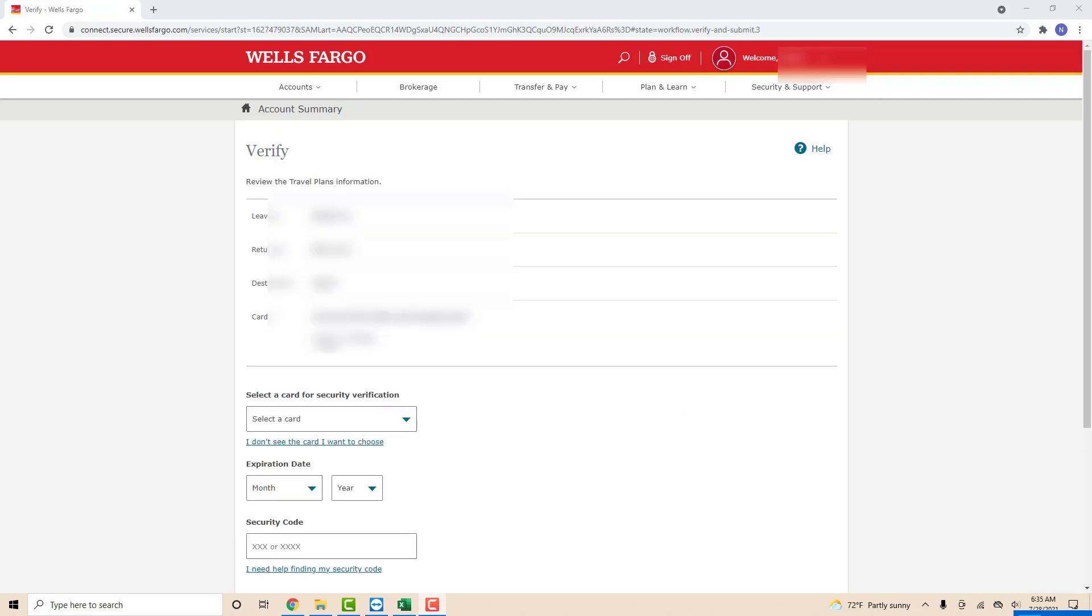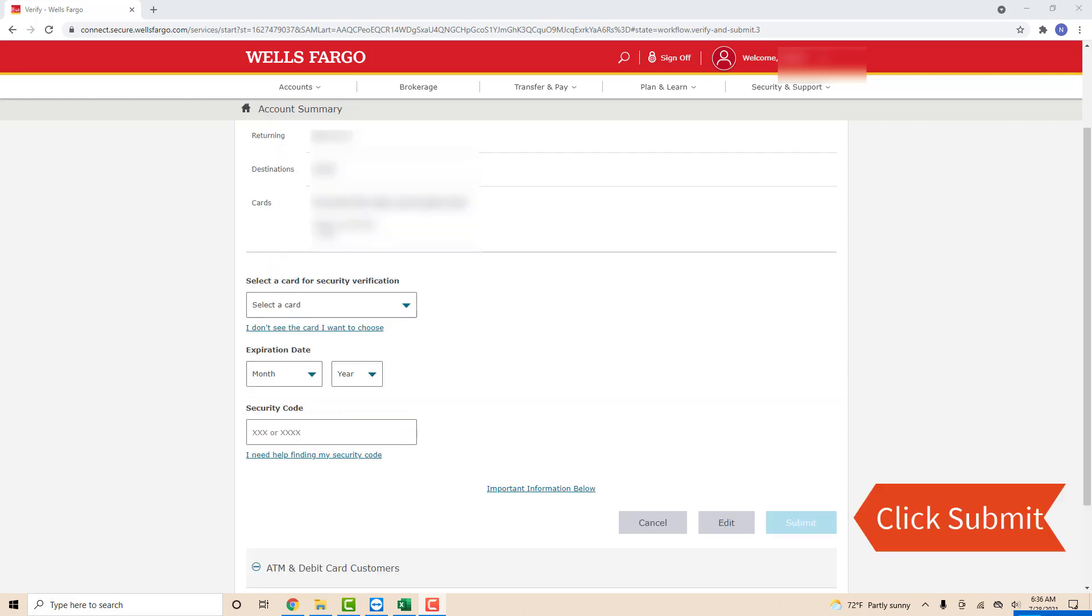Now you have to select a card for security verification. Enter the required information and verify it. After entering and verifying all the information, click on Submit.